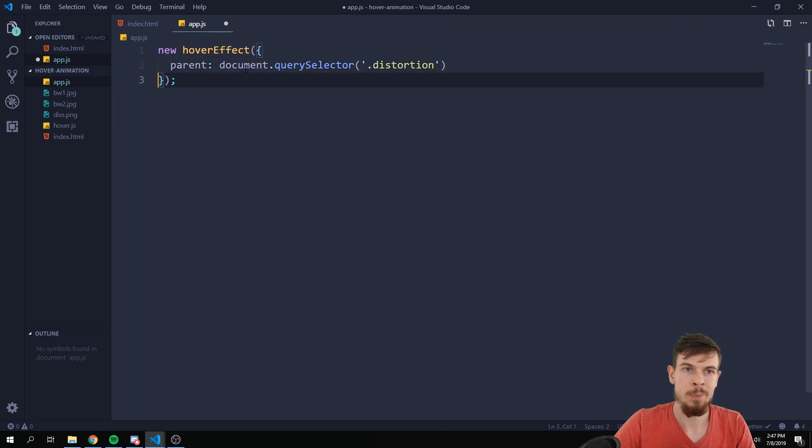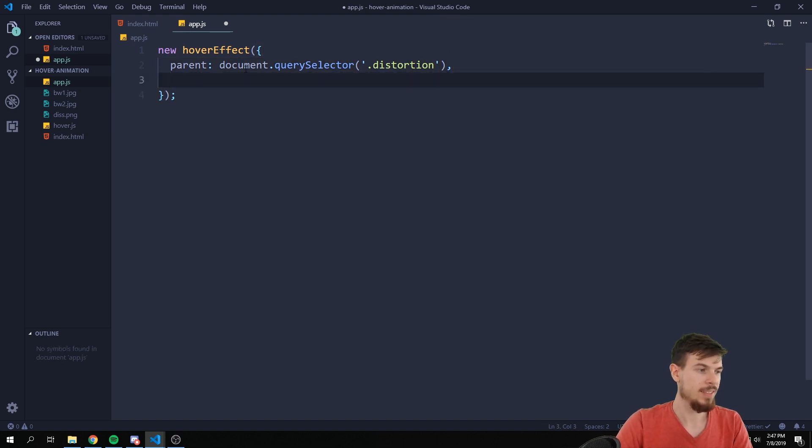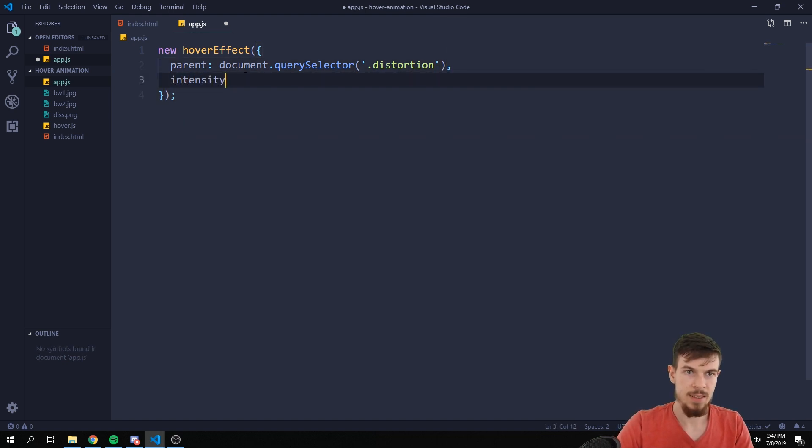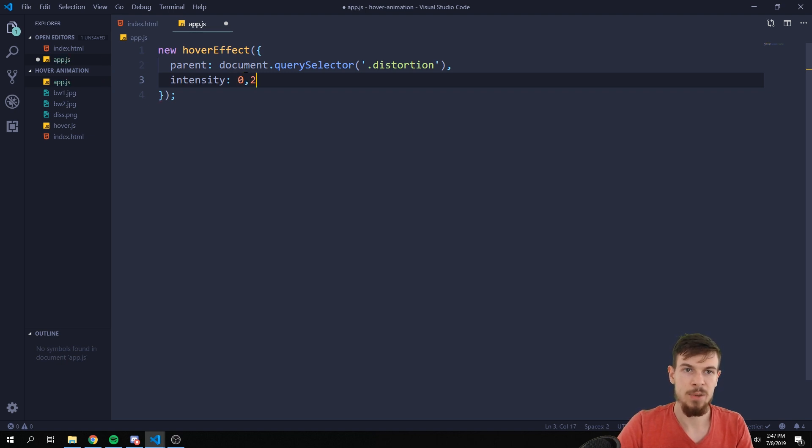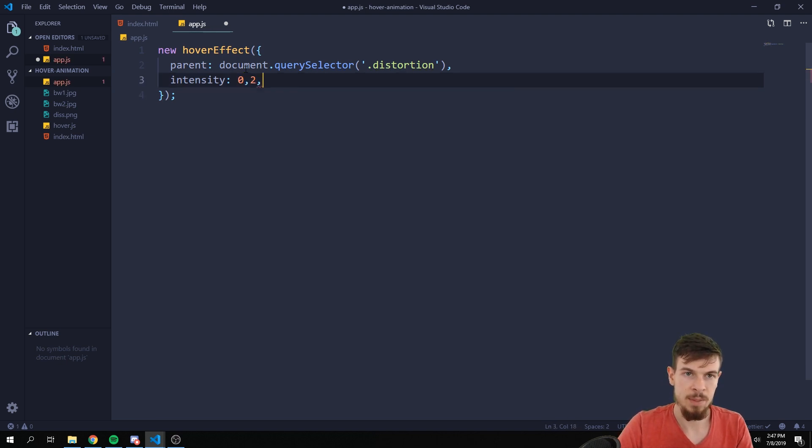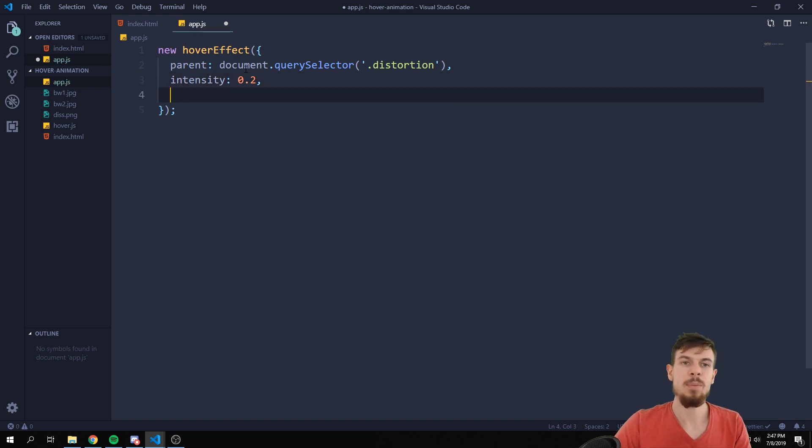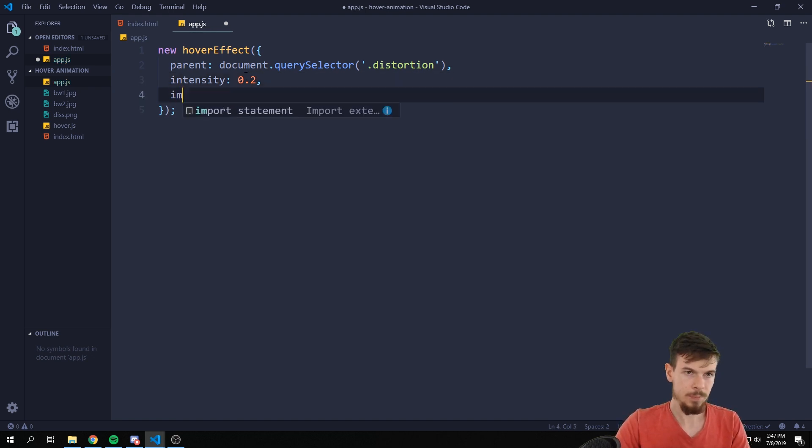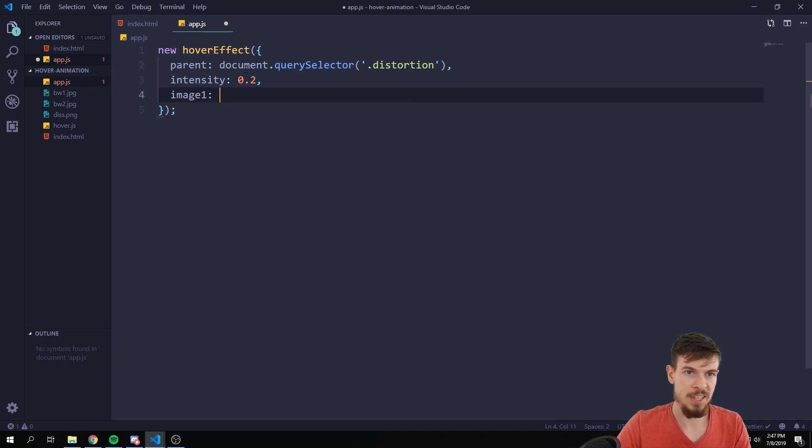Second thing is going to be intensity and this is basically how strong your effect is going to be. I'm going to say 0.2 and we're going to mess around with this so don't worry. Image one is going to be your first image that you want to display. So for me it's going to be ./bv1.jpeg.